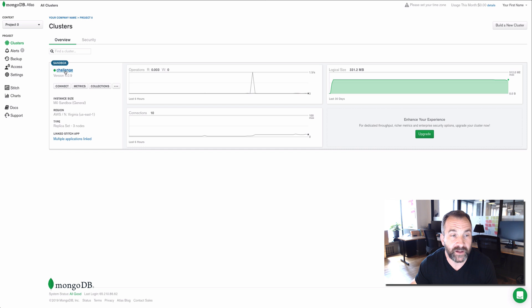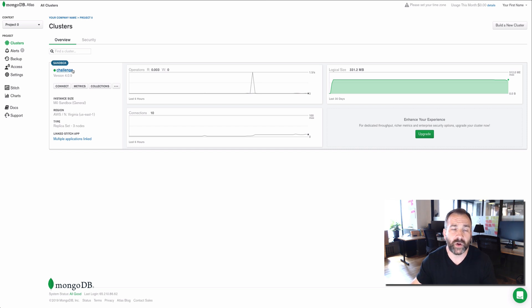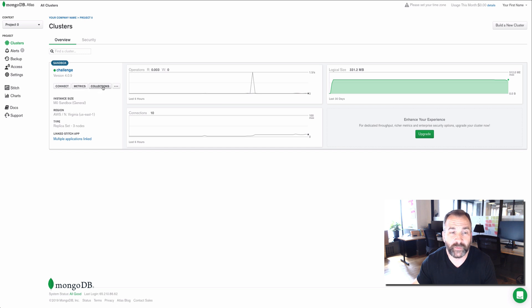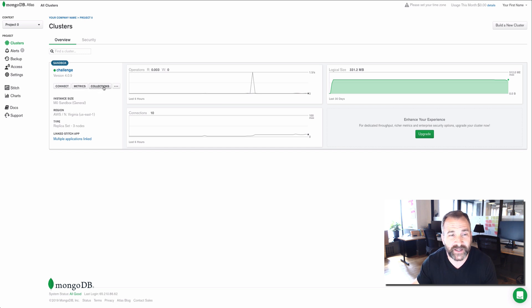Once you do it, it'll look something like this. I've named my cluster challenge. You can name yours anything you like. Once you have that cluster launched, you'll have the ability to connect to it, to look at the metrics associated with your applications connecting to it. You'll be able to look at the connections like I just did.